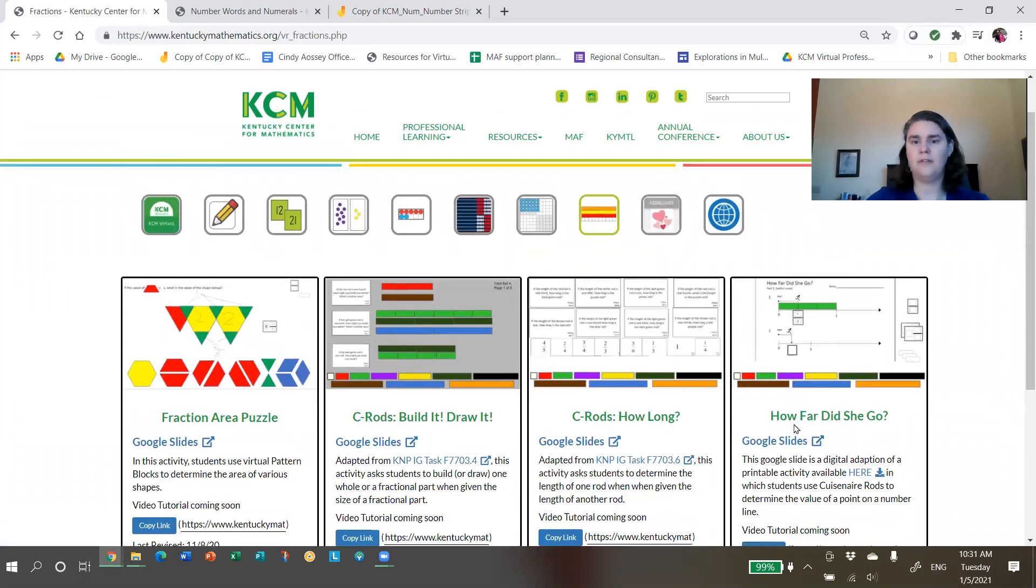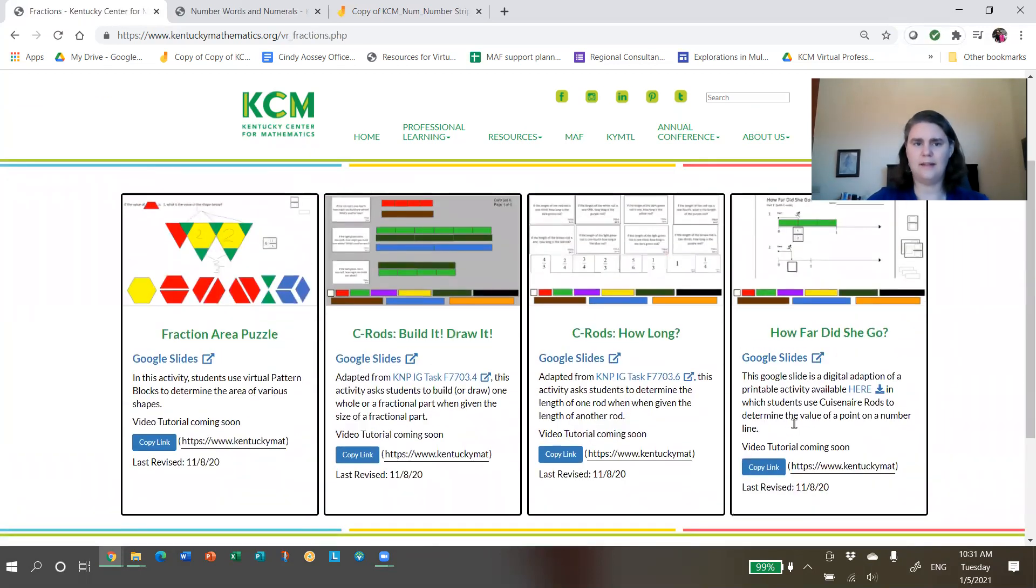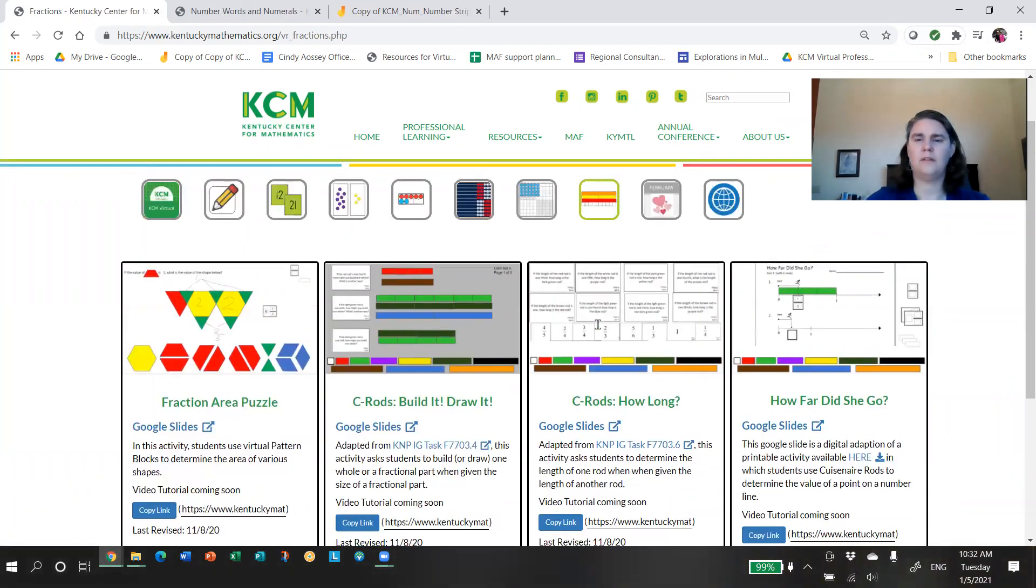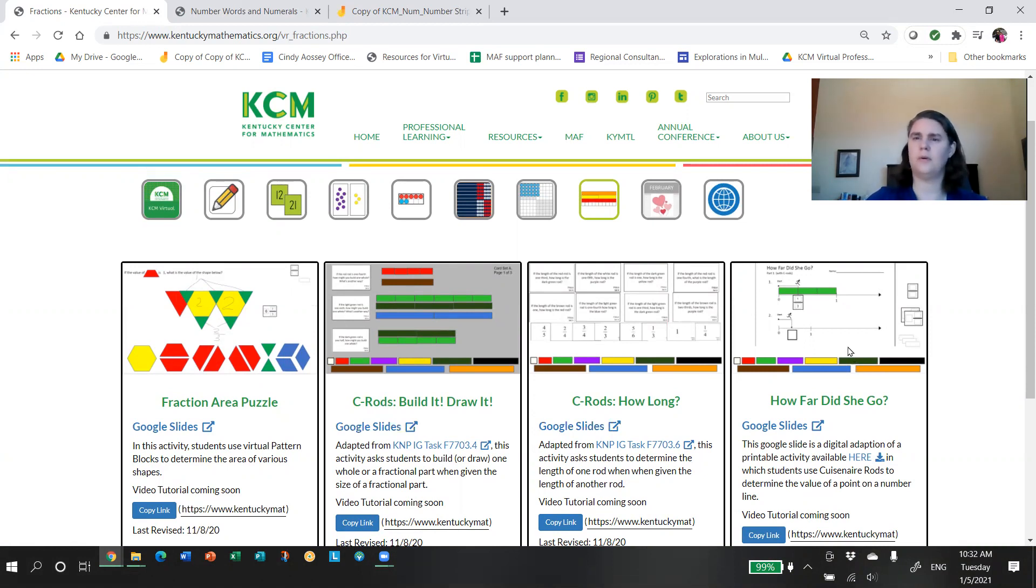We have a pretty nice collection of multiplication activities with lots of equal group imagery, array imagery, recording tools. Very simple but useful 10 by 10 array there that you can draw on and partition those arrays and develop those strategies. Some matching activities that students could play in partners or even independently, some skip counting sequences. And so you'll find your multiplication resources here.